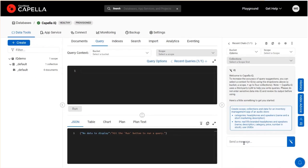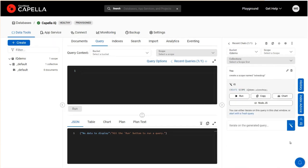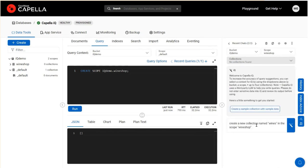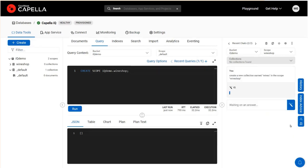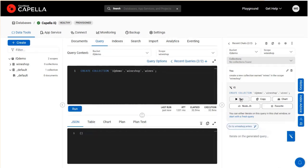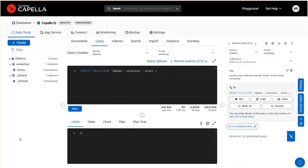I'm going to leverage IQ to help hydrate this with some data. Suppose I'm developing a wine shop application and want to create some sample data to work with in Capella. IQ makes this extremely easy. First, I'll ask it to create a scope named wine shop. Scopes are analogous to a relational schema. IQ creates the required statement. I'll go ahead and run that, and there we have that scope, wine shop. Next, I'm going to organize my data into a collection. Let's go into that wine shop scope for context and now create a collection within the scope called wines. A collection in Capella is analogous to a relational table. IQ creates that collection statement, I'll run that, and we see wine shop and wines is now in place.